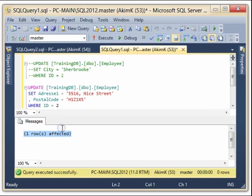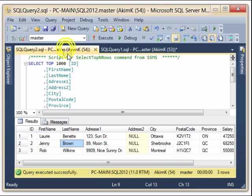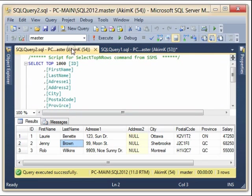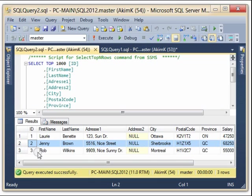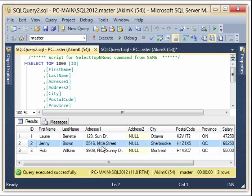And I have here one row affected. So if I select now, execute my selection, you see that this employee now moved to Sherbrooke, and the new address is this one, and the new postal code is this one.